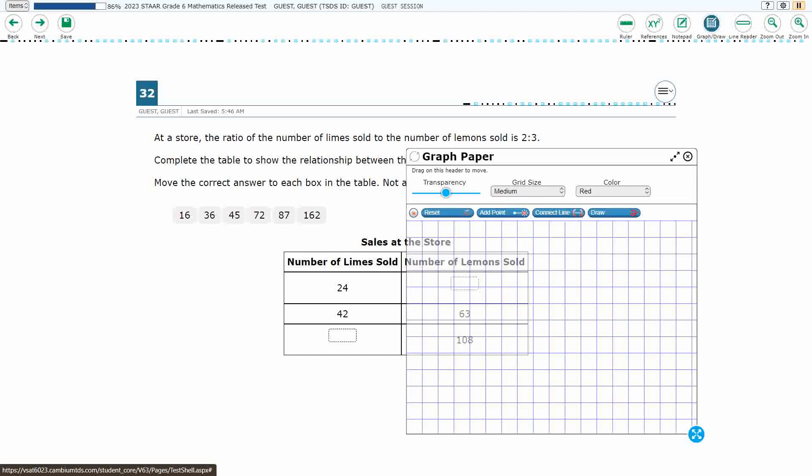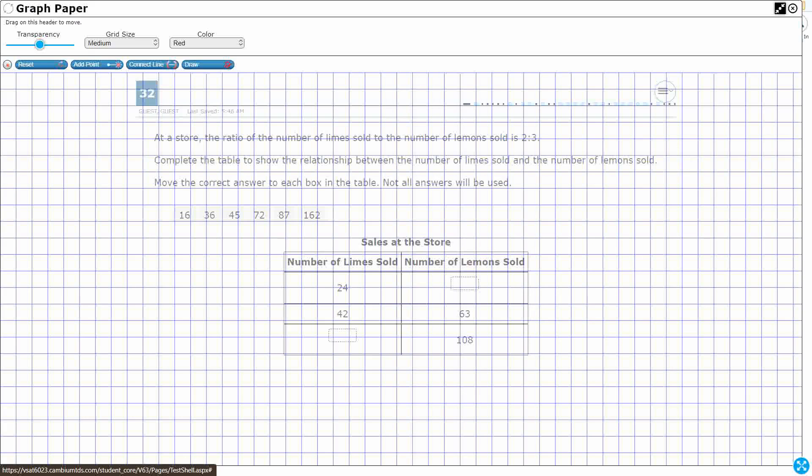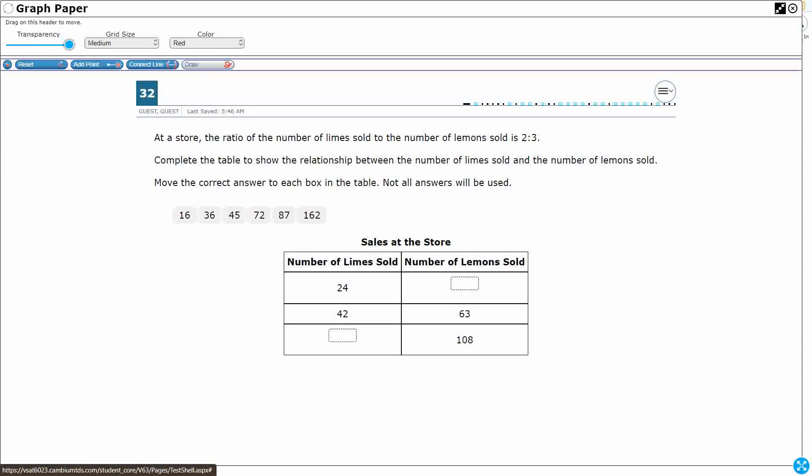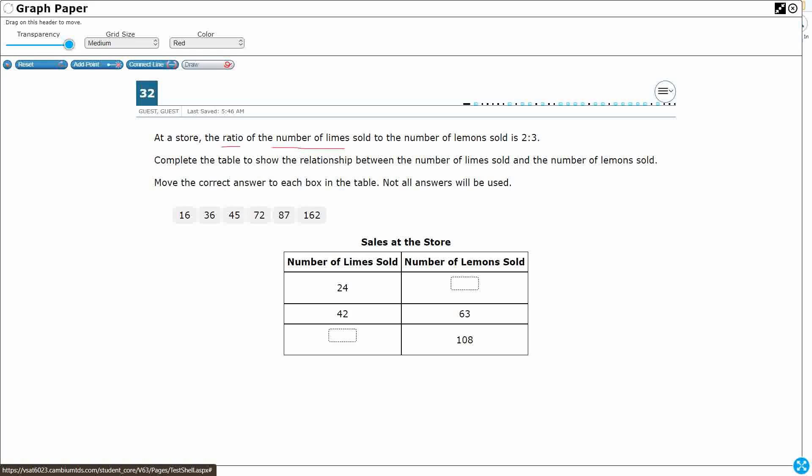So let's figure this out. What do we have here? We've got this first sentence is going to be extremely important. The ratio of the order they tell you is going to be extremely important. Number of limes sold to the number of lemons. So we're just going to say limes to lemons. We have to get that order very correct because if we reverse them, put the lemons on top, it's going to mess things up. It's two to three.